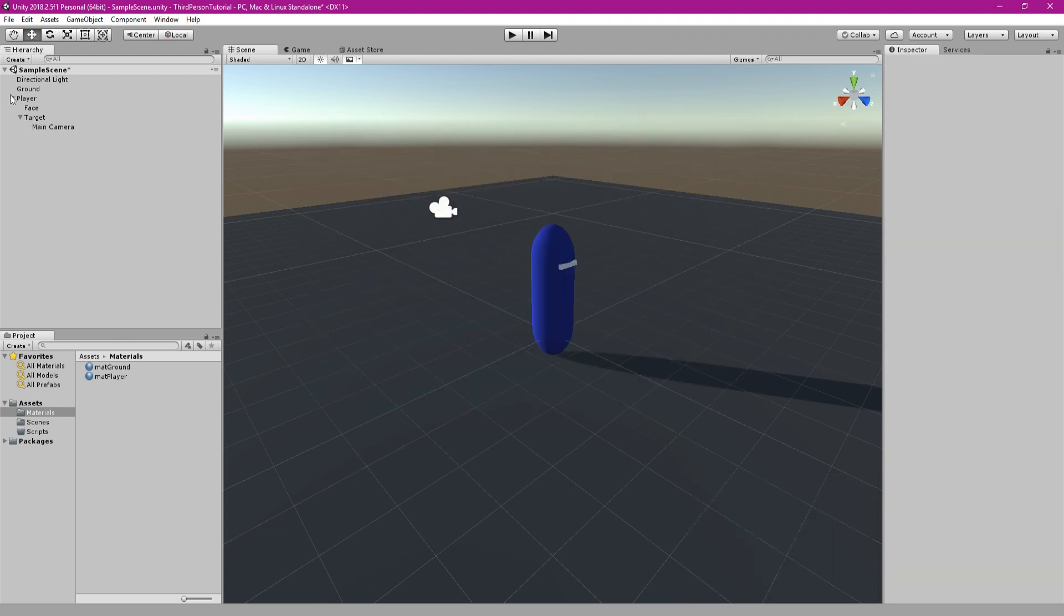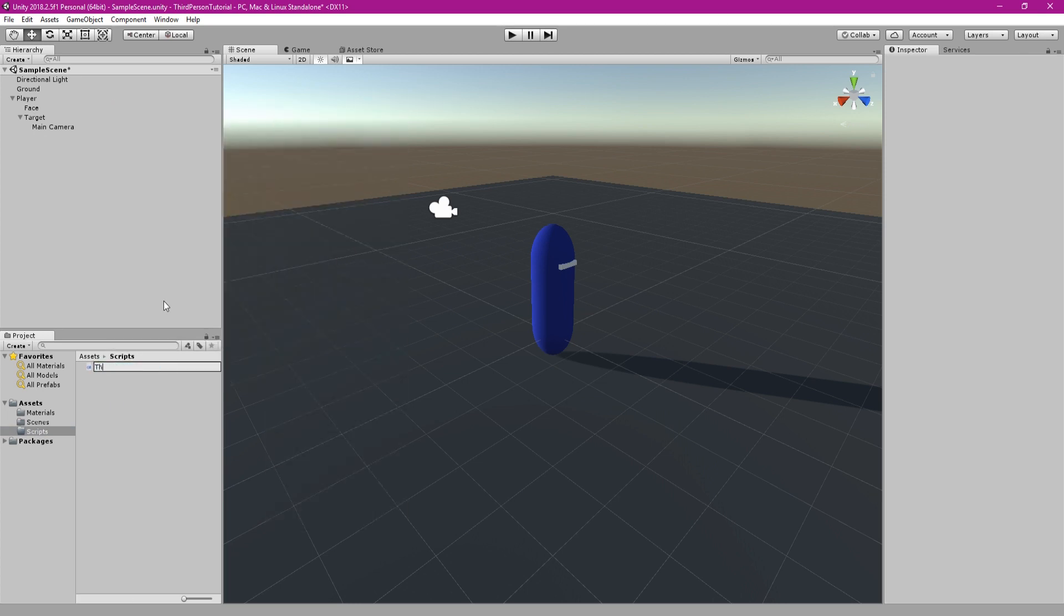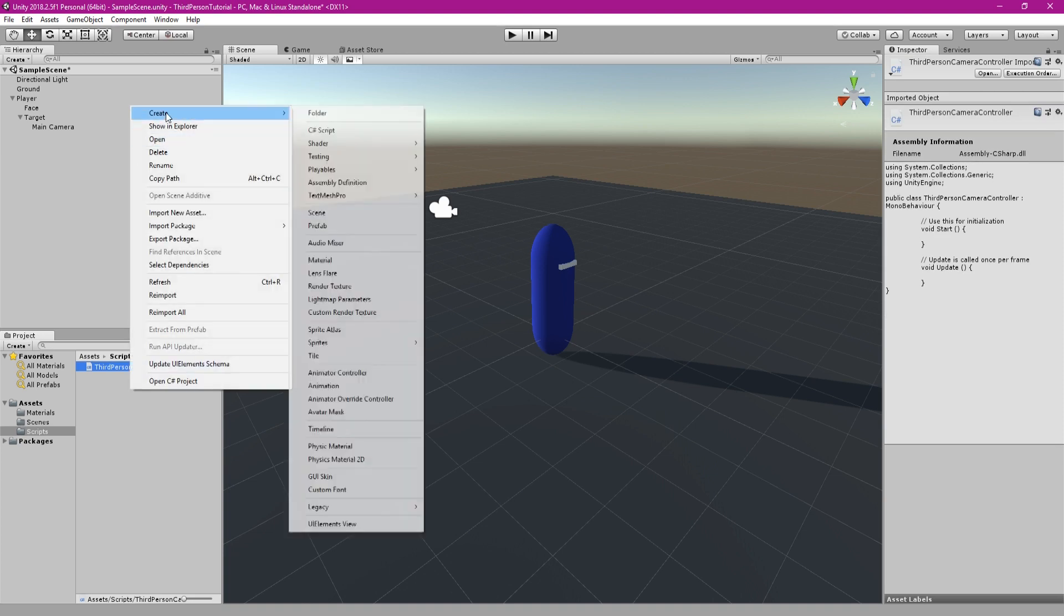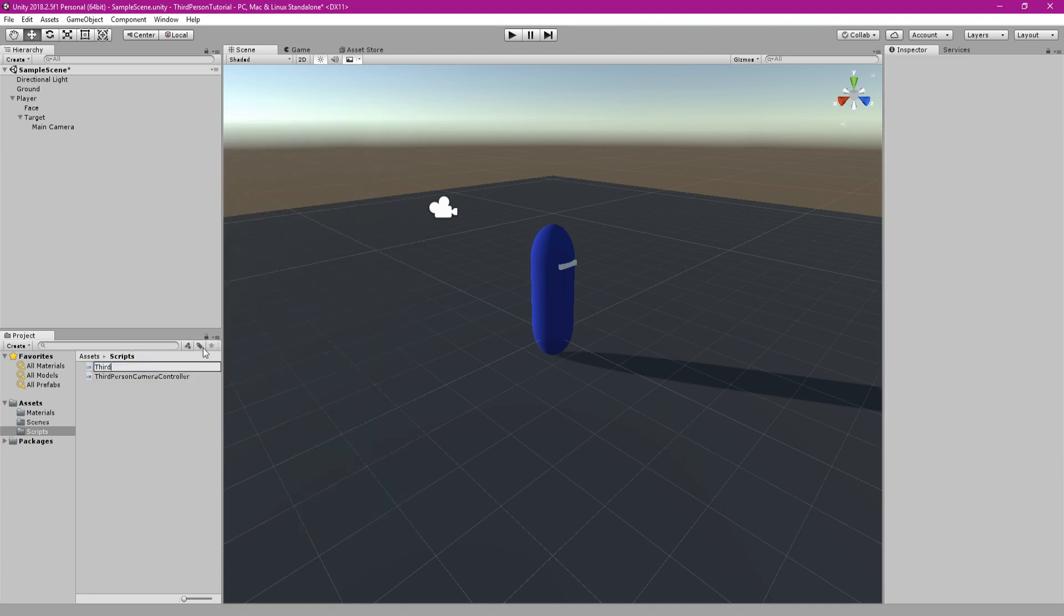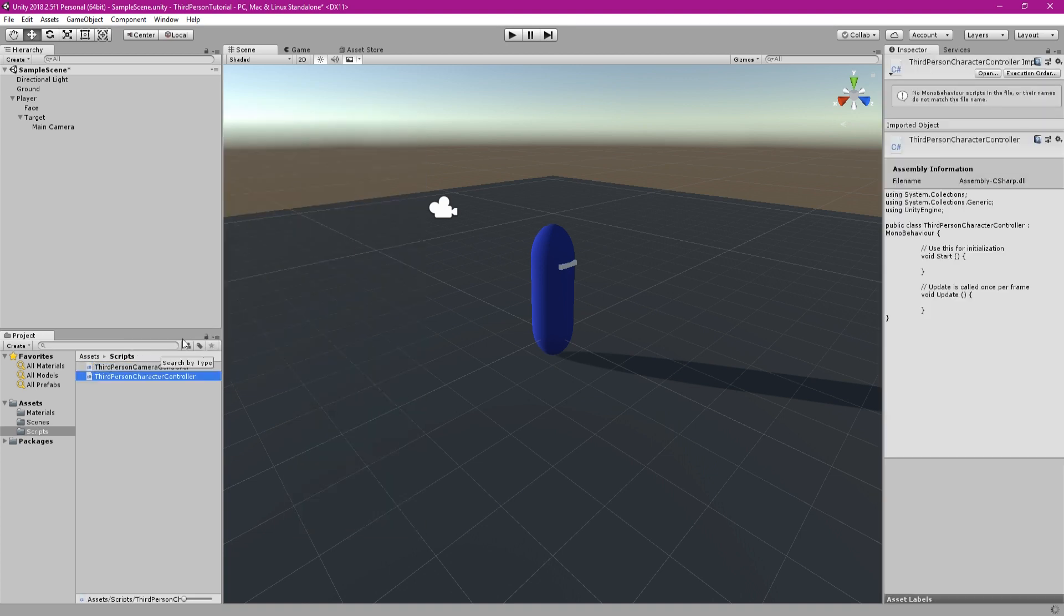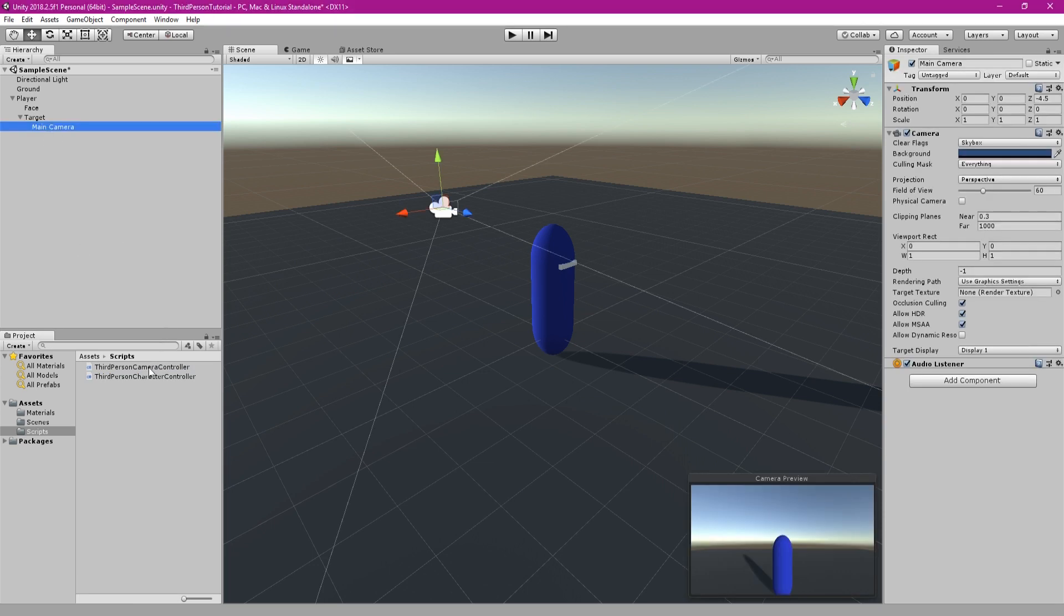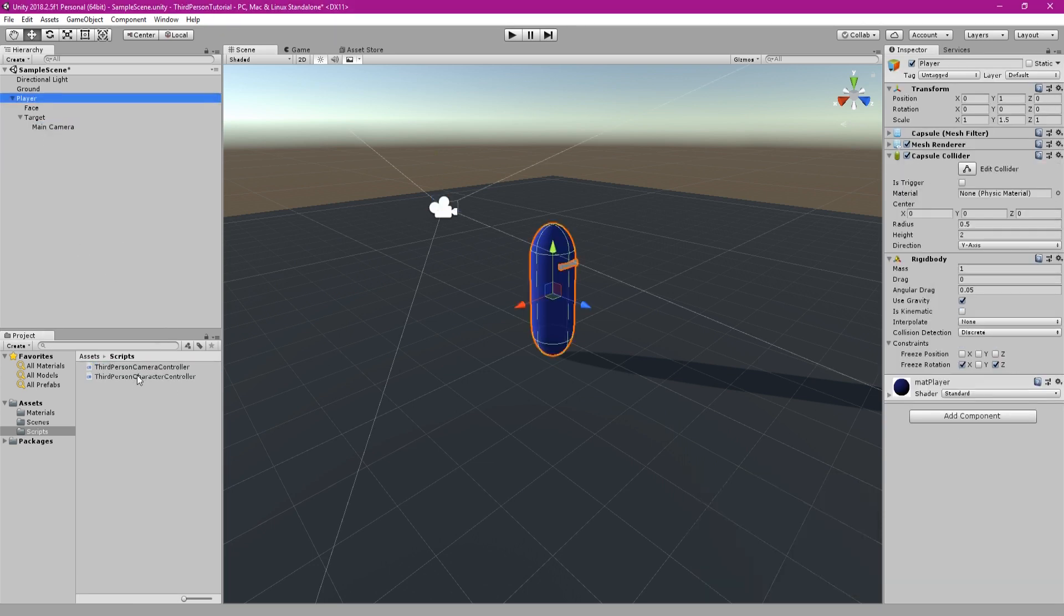Now we have the scene set up and can create some code to control the game. So create two scripts, one called third person camera controller and the other called third person character controller. Attach the camera controller to the camera and the character controller to the player, and then we can write some scripts.